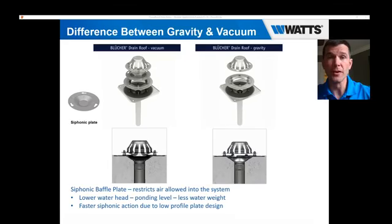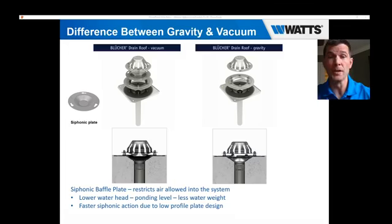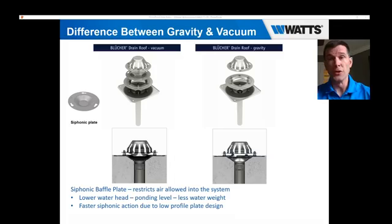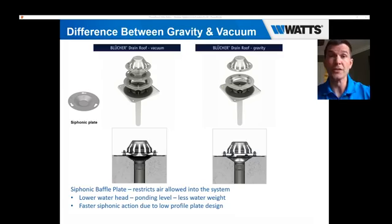One of the key differences from gravity to siphonic is what we call a siphonic plate or baffle. With both Blücher roof drain options, the drain itself is the same. This baffle attaches inside the top of the roof drain, right before where the water collects and goes down the vertical pipe. What that creates is a reduced potential for air to get drawn into the system and also decreases the amount of water ponding on the roof. As the water rises and goes past this plate, it closes off all of the air — and at that point, the siphonic action actually starts, drawing in more water.